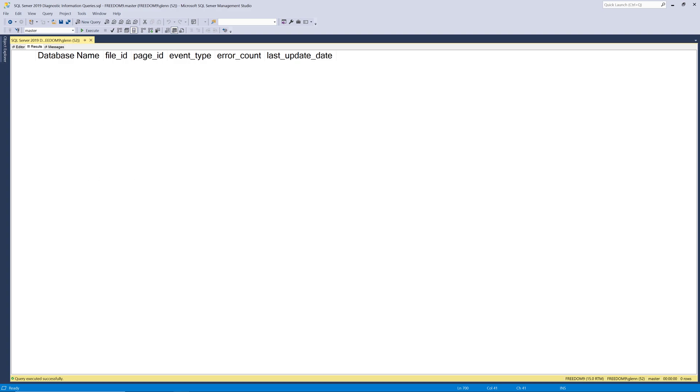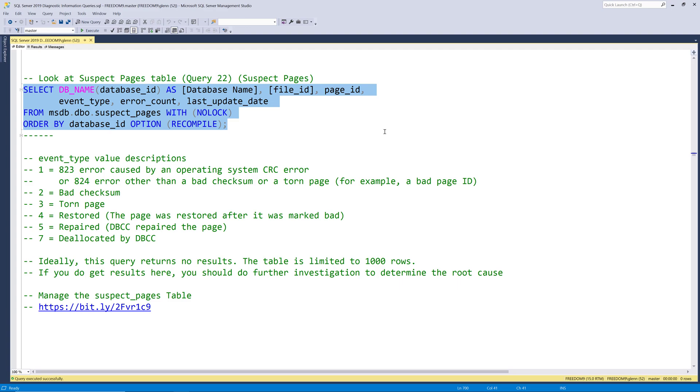So as a DBA you need to check this and if you get anywhere close to 1000 rows you probably have some pretty serious IO issues. But if you are getting lots of errors here you need to make sure you delete old rows so you never get to 1000 rows in here.